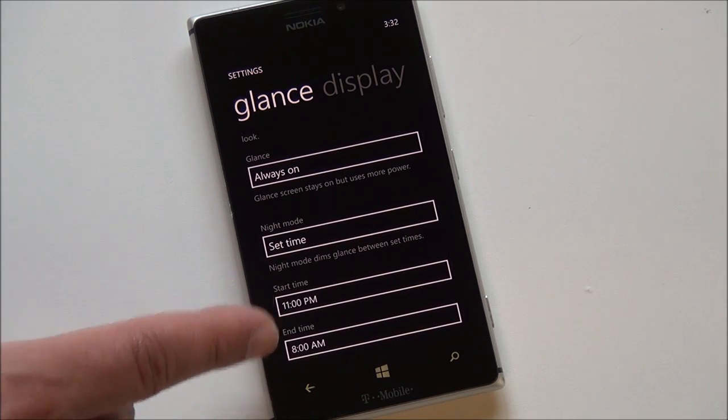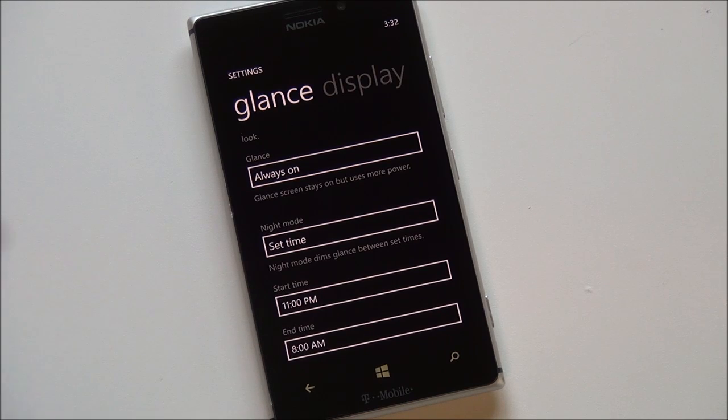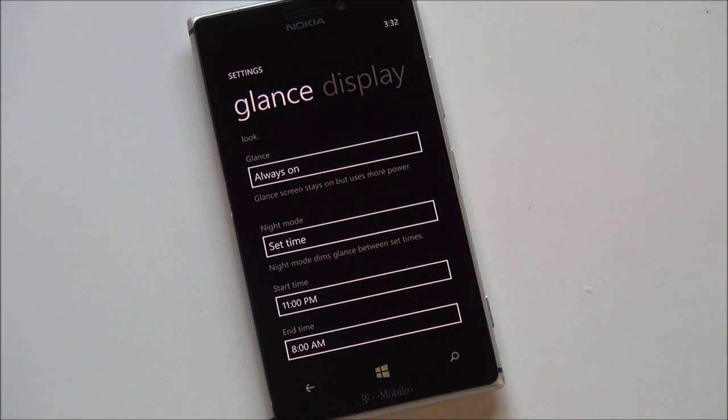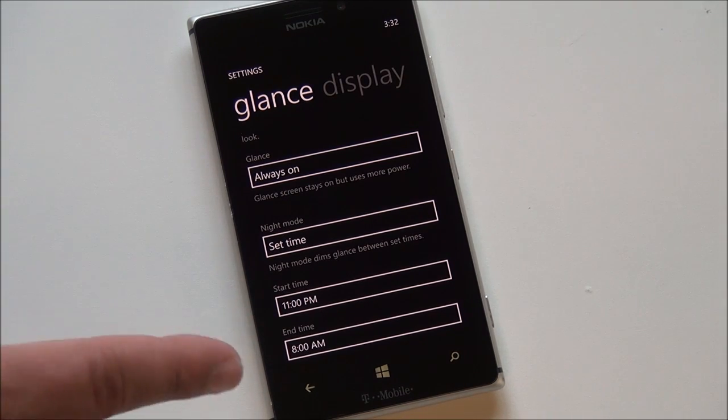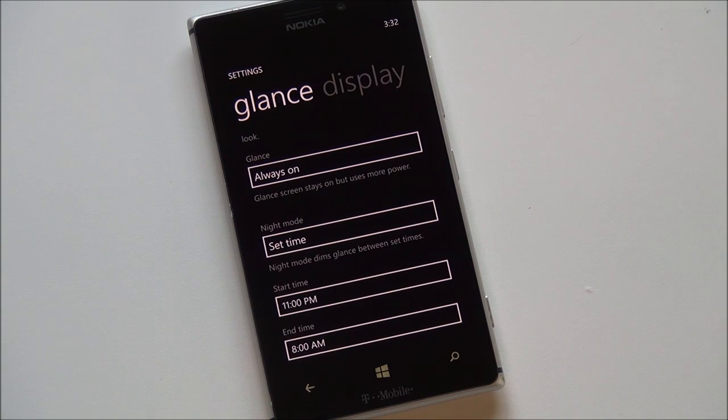You can even set the times for that night mode in case you want to enable it so I have mine for 11 p.m. and 8 a.m. and during those hours it'll go into night mode.